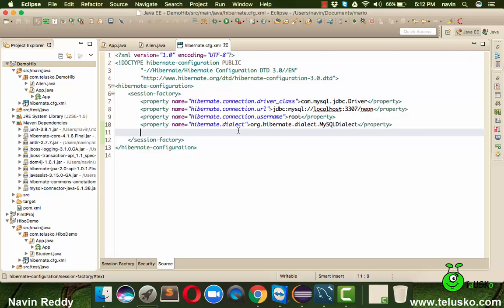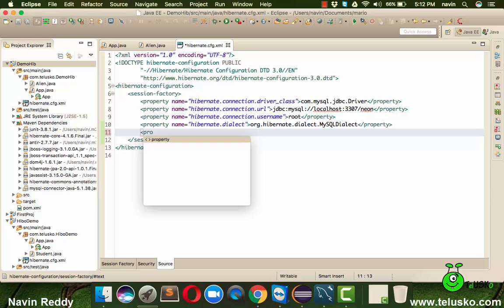One is you can create that table by yourself or you can ask Hibernate to do it. The way you can ask Hibernate to do that is by specifying a property.